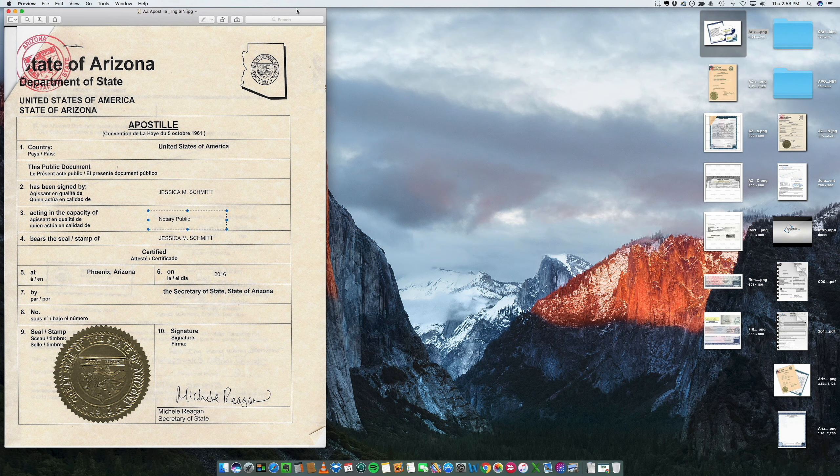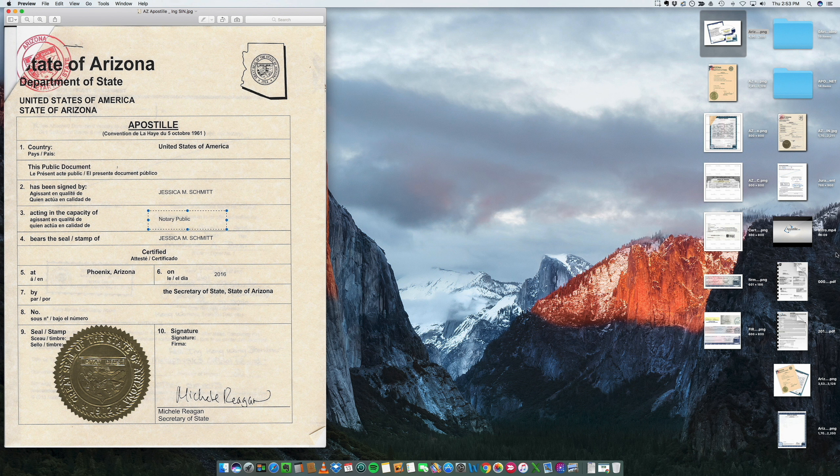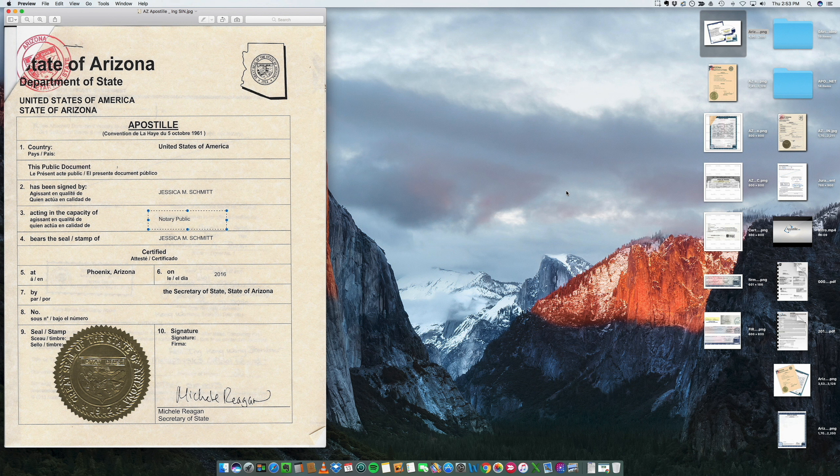We try to keep updates if there's any changes with the signatures. But other than that, hope to be able to help you with your Arizona apostille.